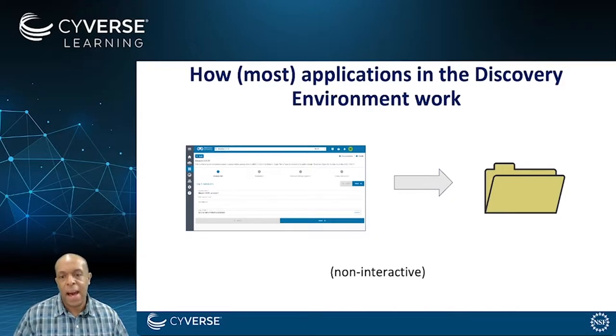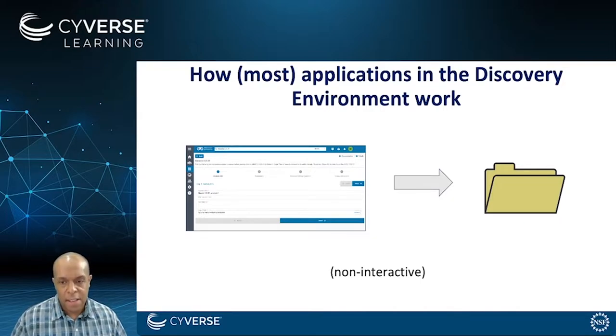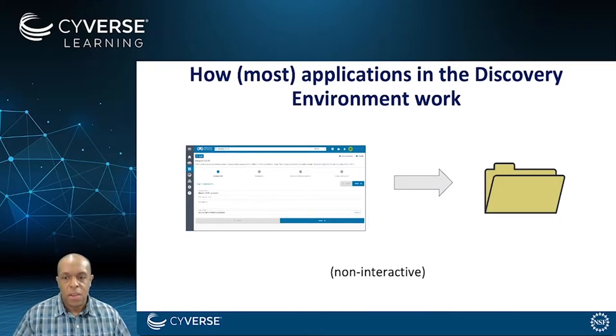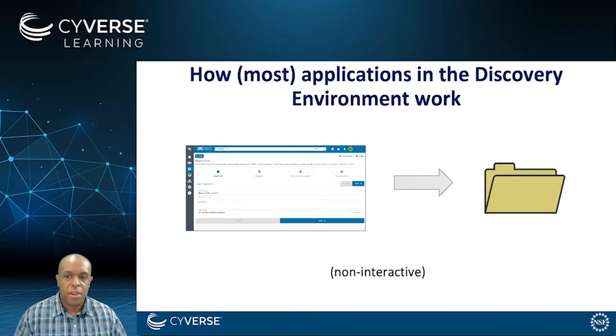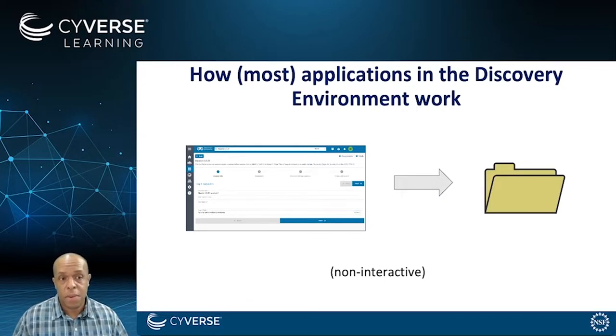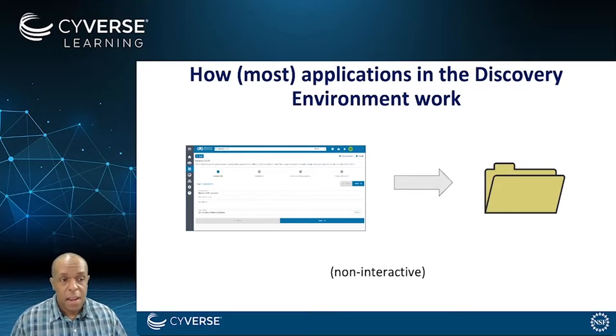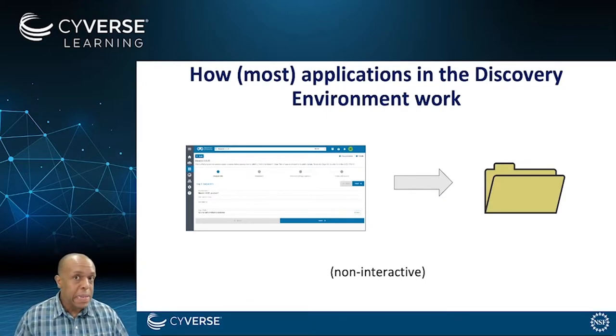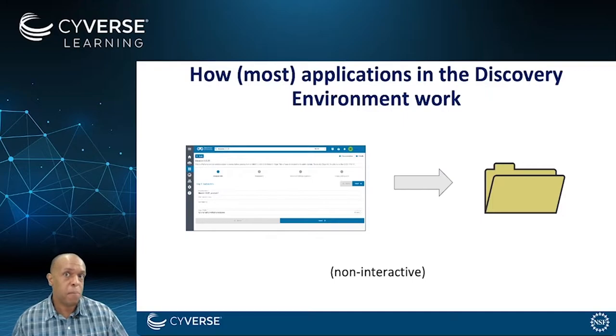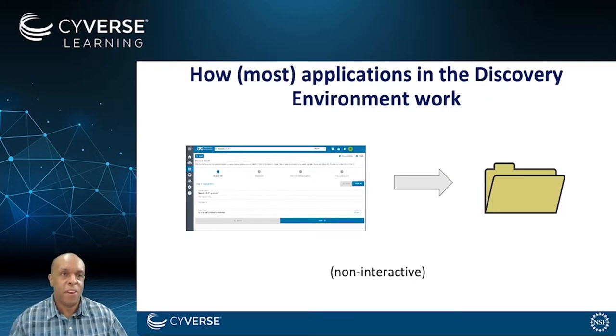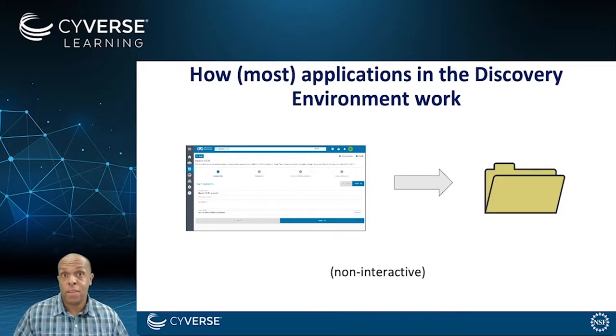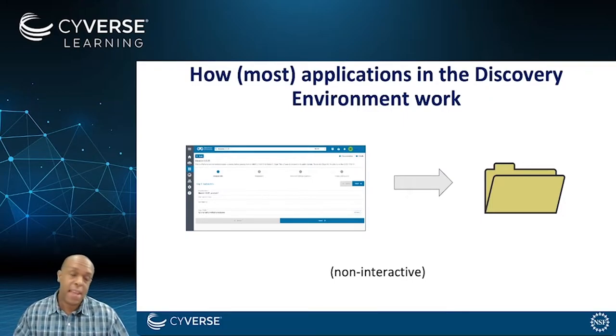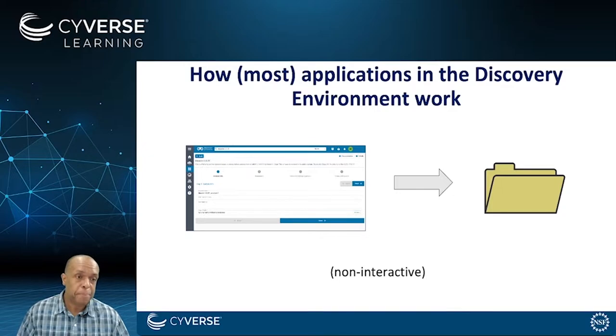That's what we call a non-interactive analysis. So you go from launching an application to a few minutes later getting a folder with your results. In the interim, there's really nothing you can do except wait. You can't adjust those results, you can't visualize what's going on, you can't see what's happening.